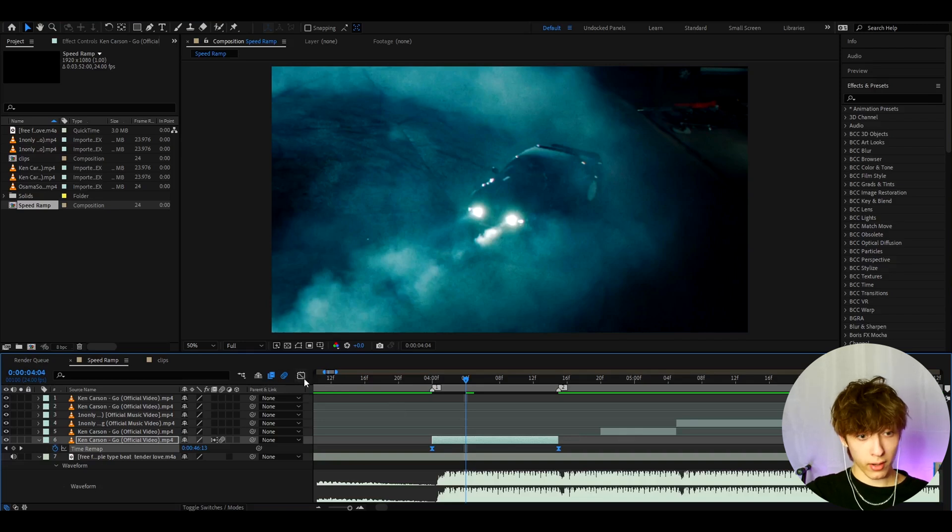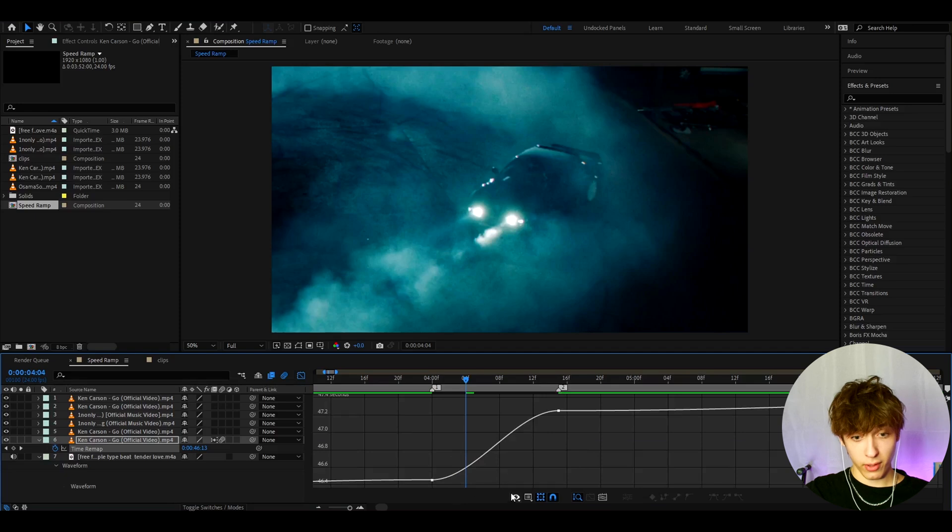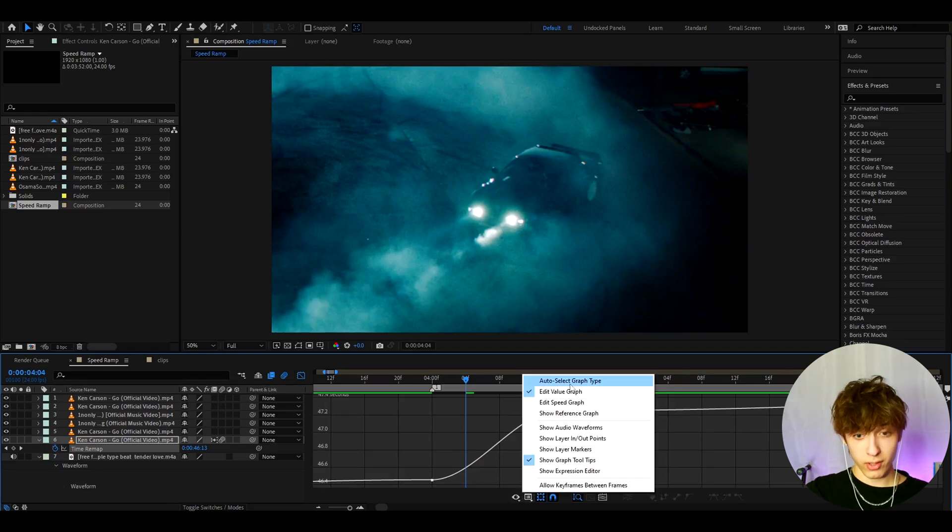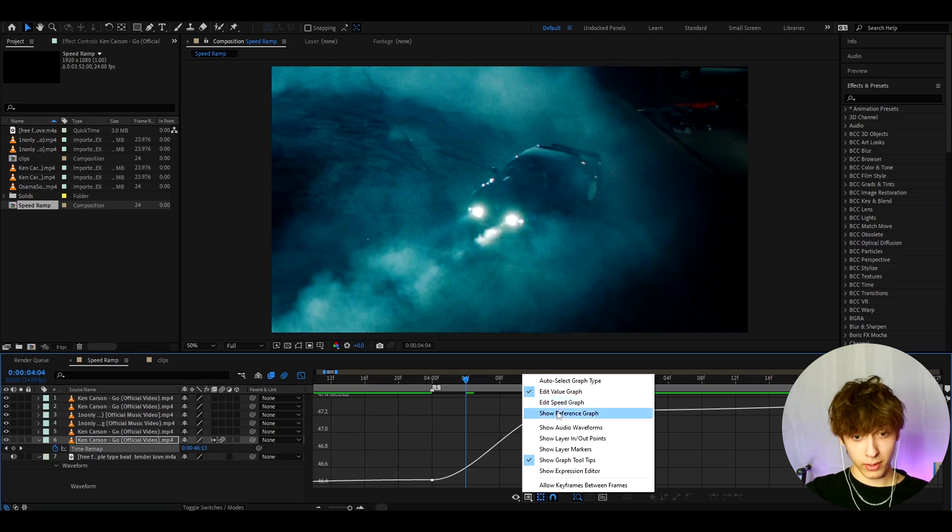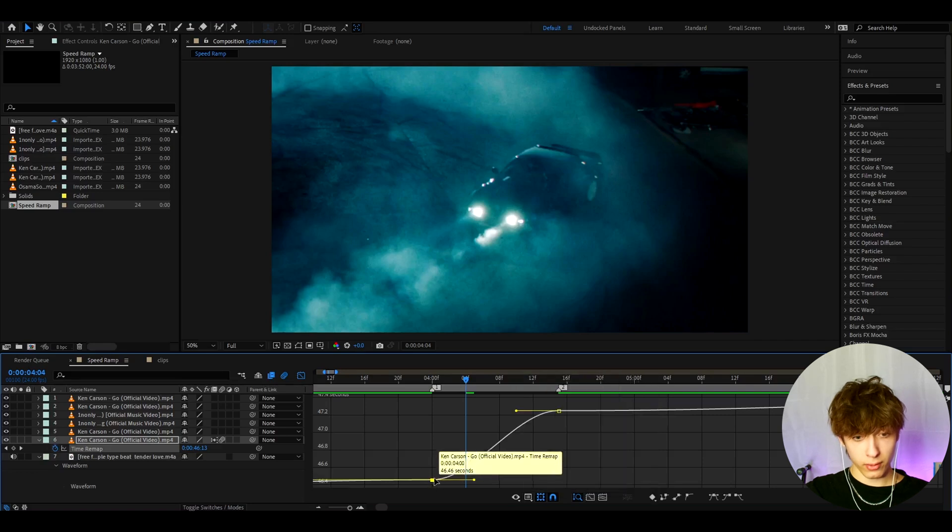So now let's go to graph editor. And here, oh, boohoo, this is very difficult. But no, this is not that scary, guys. First, you want to go to choose graph and just make sure you're on edit value graph. Edit speed graph is like, if you're doing edit speed graph, you must be a demon for this. But I'm going to use edit value graph. And now we can press on this keyframe.